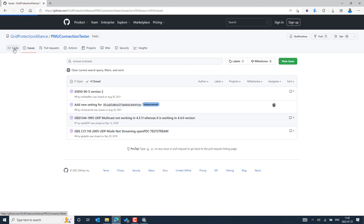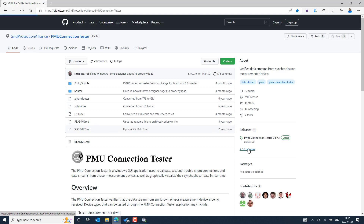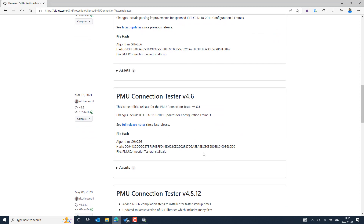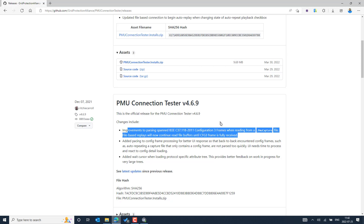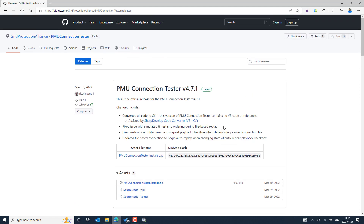You can go to the code section, and to know the release notes, select the Releases option there to see the different enhancements added to each version. There are updates related to configuration frame three, and many other improvements also related to configuration frame three, as well as recent enhancements related to request and response improvements. This is how we can make use of the PMU Connection Tester by installing it and using it for verification and actual testing with real PMU-compatible devices. There will be another video in the same playlist.